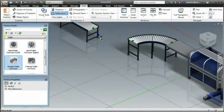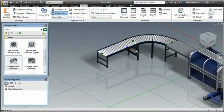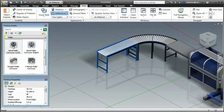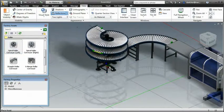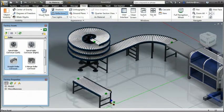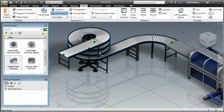With Autodesk Factory Design Suite, you can take advantage of cloud-based factory asset resources and more efficient factory asset creation workflows to win more business.